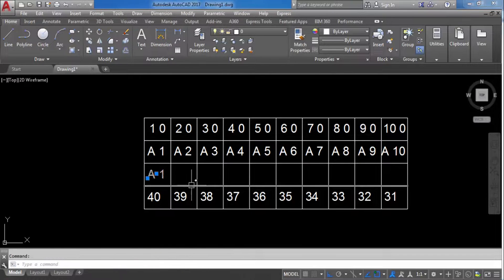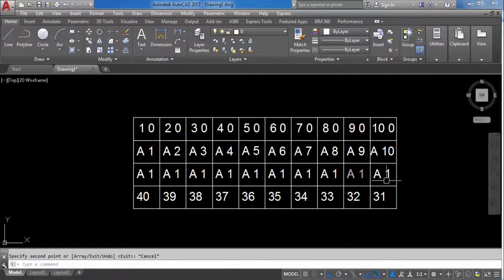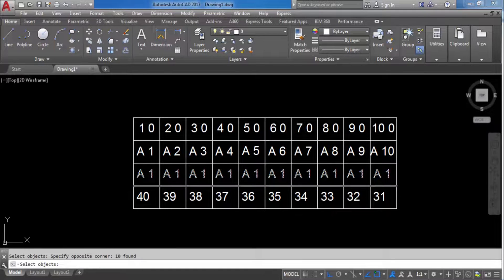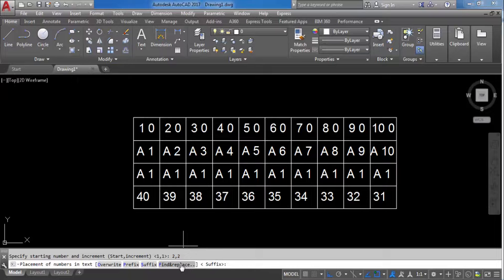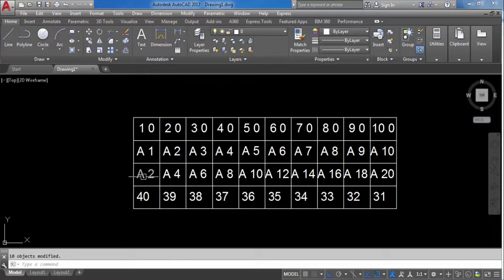The last option is find and replace. TCO, select objects, press Enter, X-axis. Set starting number to 2 and increment to 2, then select find and replace. It asks for a search string — the text you want to replace. Enter '1' as the search string. It replaces '1' in each text with the sequential number: 2, 4, 6, 8, 10, 12, 14, 16, 18. That is how find and replace works.